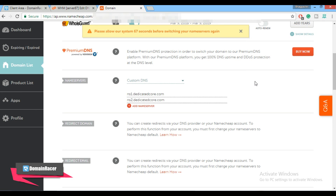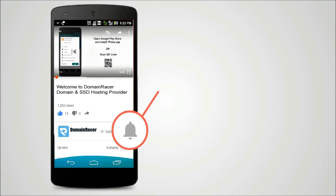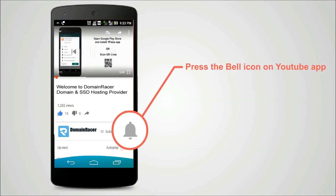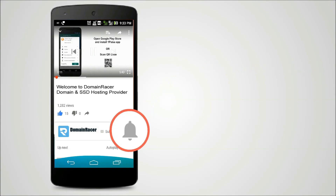In this way we have completed each and every step. If you have any query related to creating a custom name server, please contact our domain registrar support team. Press the bell icon on the YouTube app and never miss another update.